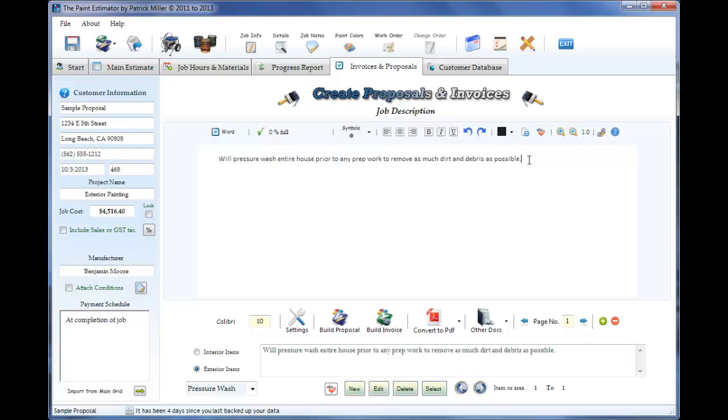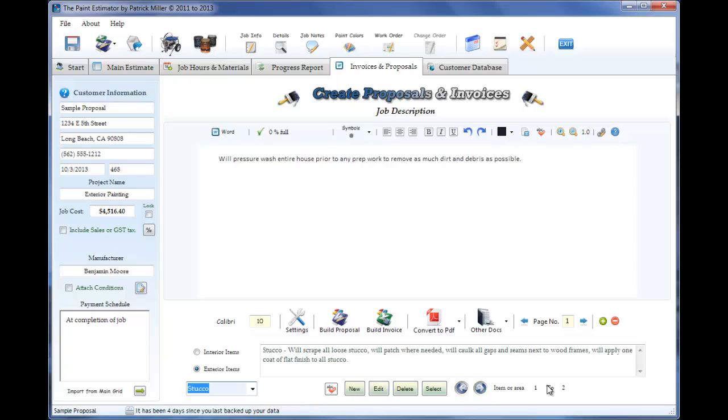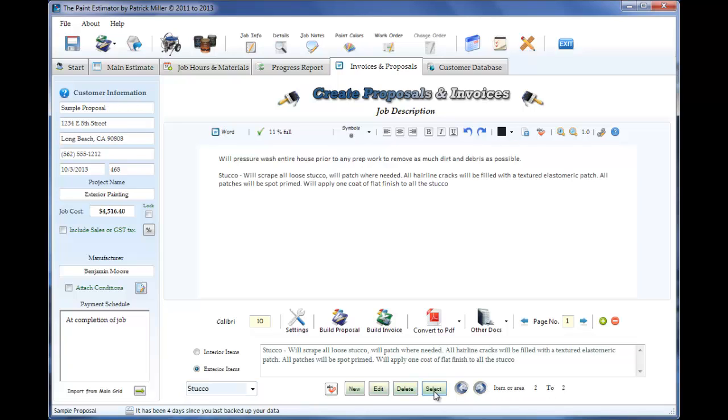So you can just go ahead and just fill out all your information what you're going to do for this particular job. I'm just going to use the basic stuff that I've used. Stucco, we'll scrape all the stucco, we'll patch where needed, all her length hacks and so forth. Finish product.